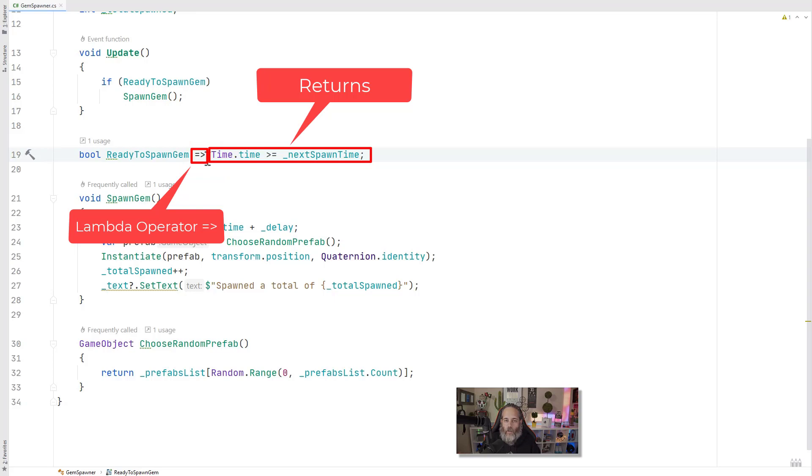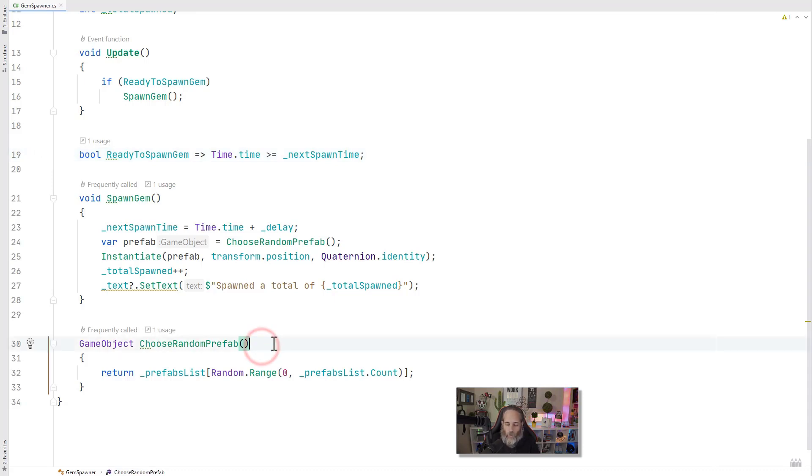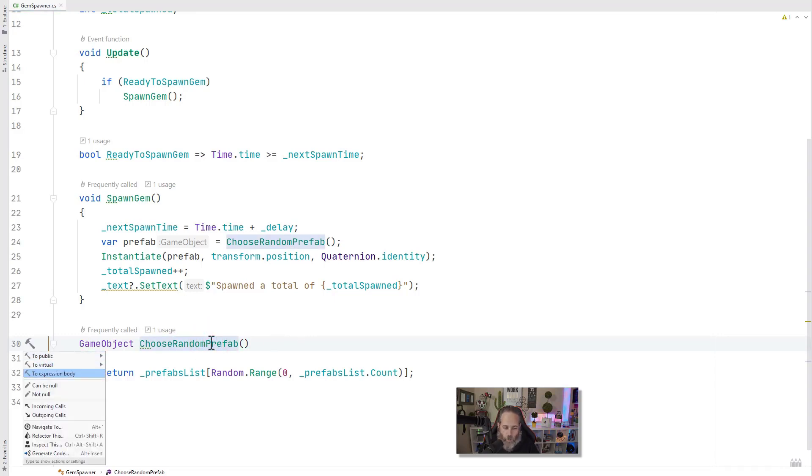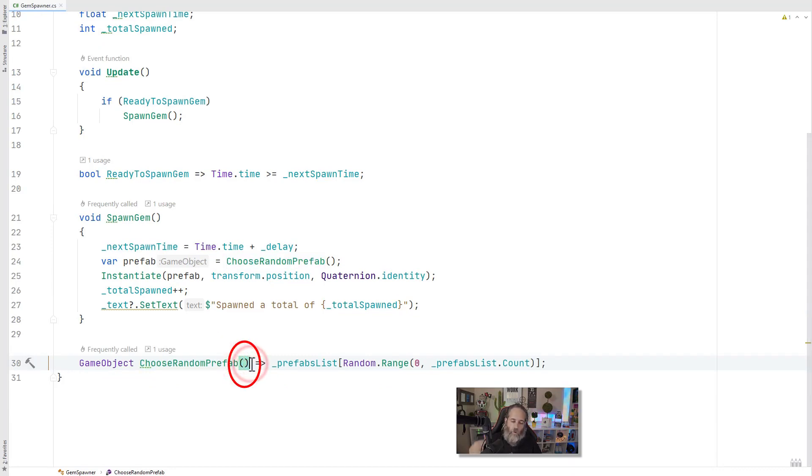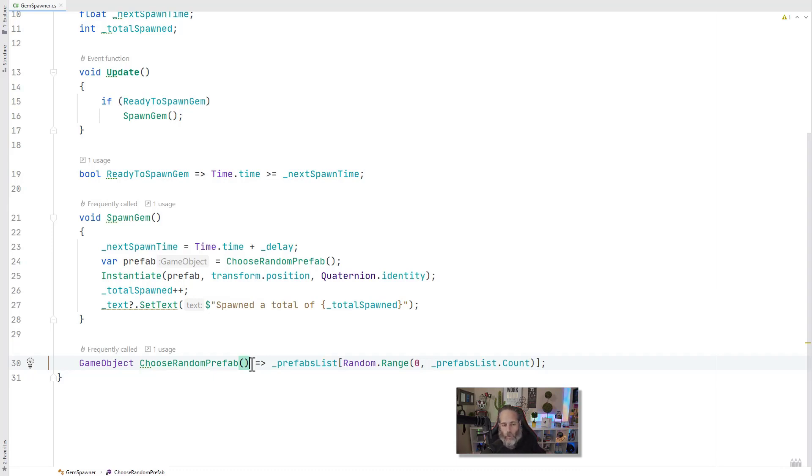So what does that look like for a method, an expression body method versus an expression body property? Let's change this choose random prefab into an expression body method. I'll hit alt enter on the name of it and then choose expression body property. And you'll see that it looks exactly the same except that we have the parentheses. So if you want to pass in parameters to something or do an action, then you go with an expression body method over a property. I'd say it just depends on which scenario you're in. If it would normally be a property, go with expression body property. If it would normally be a method, go with an expression body method. Let's go on to the next C# 7 feature though.